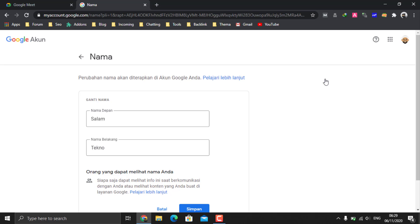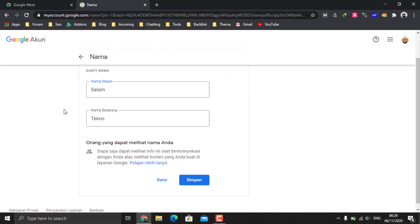Change the first name and last name of your Google Meet account to a new name, and then click the Save menu.